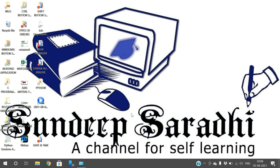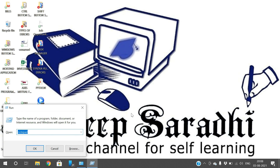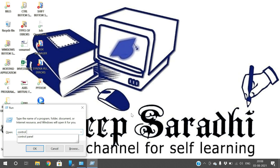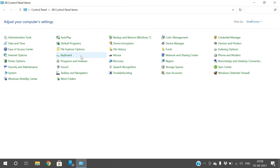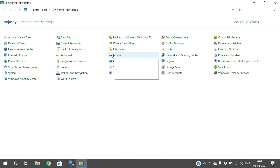Hello friends, welcome back to our channel. In today's session we'll see the mouse properties and keyboard properties of a computer. We can change some properties of a mouse and keyboard. Let's open the Control Panel — go to the Run command and type 'control panel' so that the Control Panel will open. Here you can find two options: keyboard and mouse.